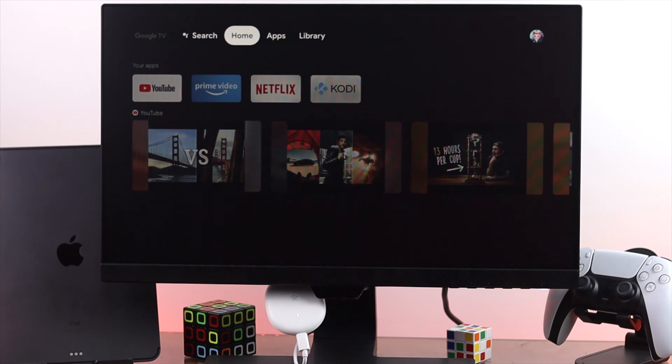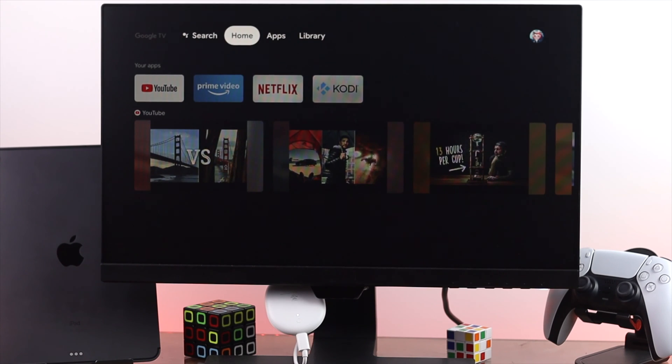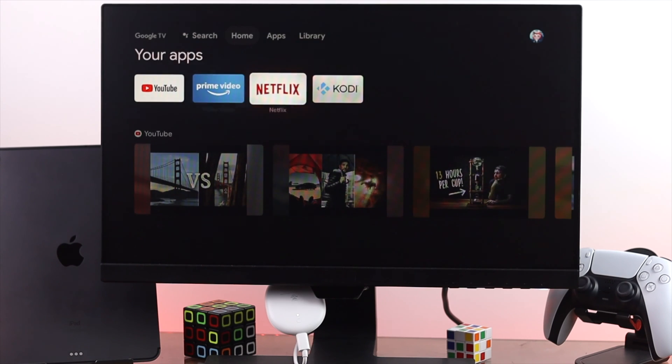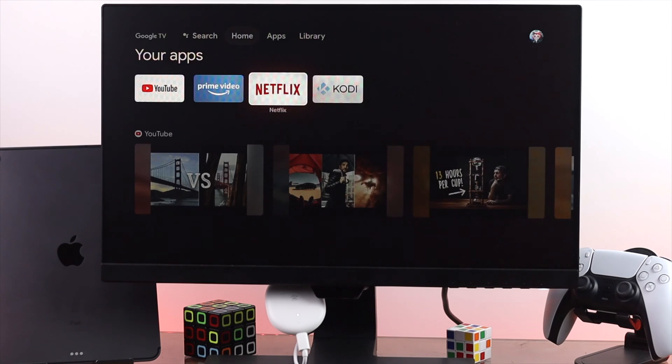Alright guys, welcome back to the channel and today we're going to go over how to fix Netflix networking on your Google TV.